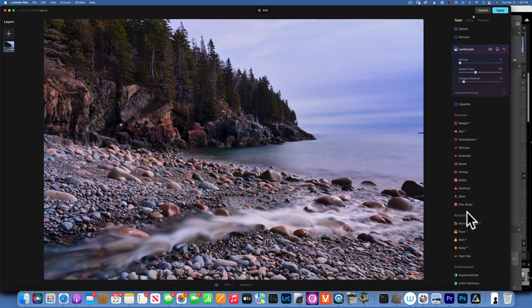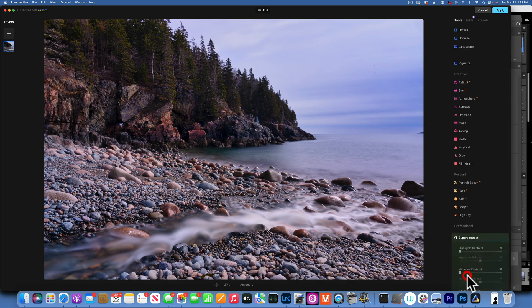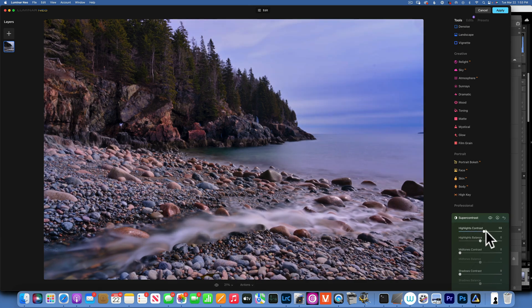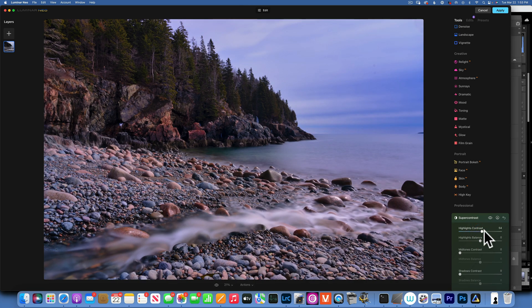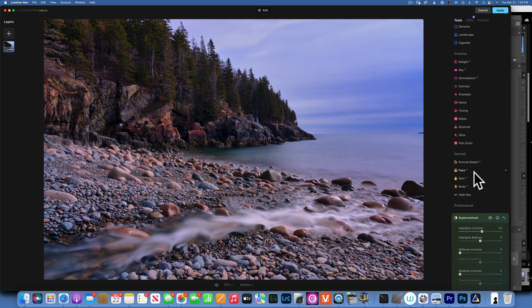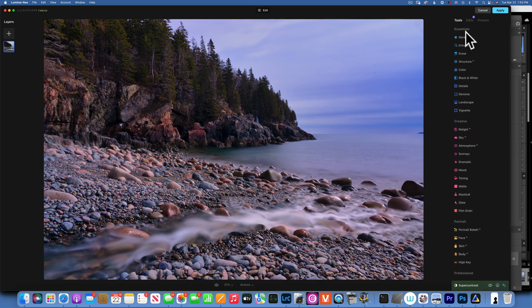Let's see what else do I want to do. I want to maybe bring a little bit more detail into the sky and for that I will go to super contrast. Highlights contrast, I'm gonna move that to the right. I do not like to use mid tones or shadow contrast but the highlights one works really well and I love it.